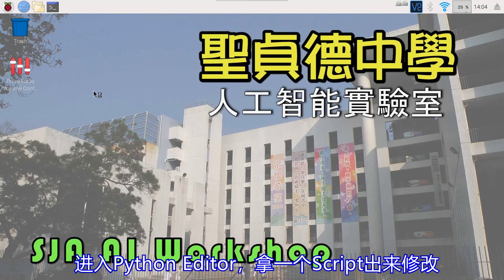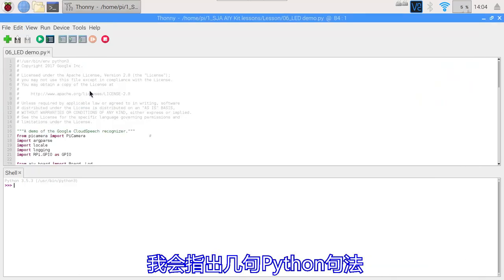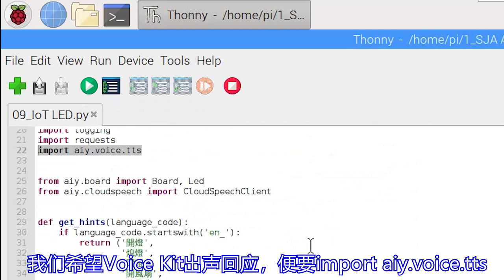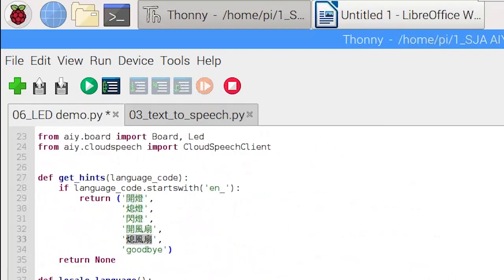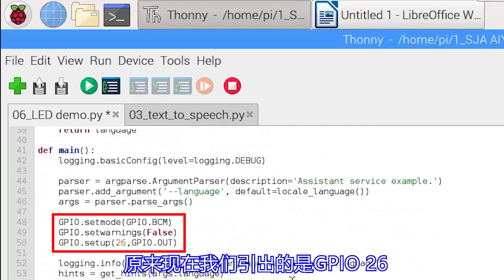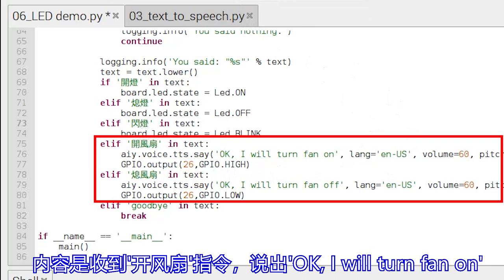因此除了连接绿色的Data线外，所有的线路板都要工地。之后我们用VNC打开VoiceKit画面，进入Python Editor，随便拿一个Script来修改。我会指出几句Python句法：`import RPi.GPIO as GPIO` 便是用来启动GPIO的，`import AIY.voice.tts` 便是让VoiceKit出声回应。不同的是，我加了开风扇及关风扇两个指令，这三句也要特别注意。